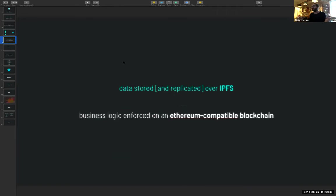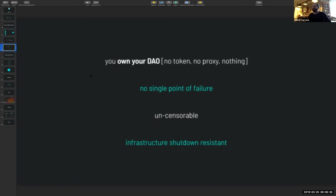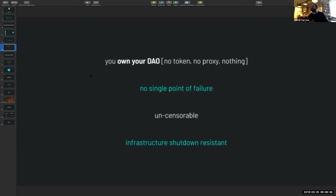The idea is to decentralize architecture as much as possible for obvious reasons. We all know it's being bought by Microsoft. It's a major central point of failure. If GitHub goes down, basically all of us are kind of fucked to work. So it's a real problem. If you use Pando, you actually own your DAO. We don't rely on any token. You own your DAO, you own your repo, you have no single point of failure. It's uncensorable.